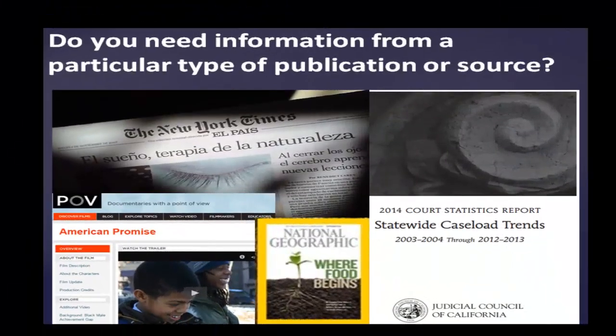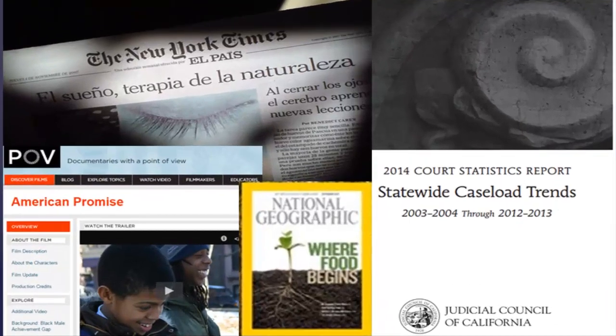You may also need to find information available through government data, newspapers, magazines, documentaries, or websites.